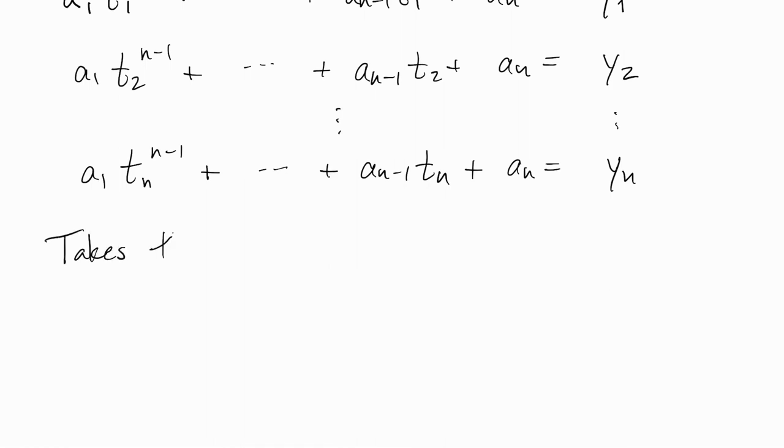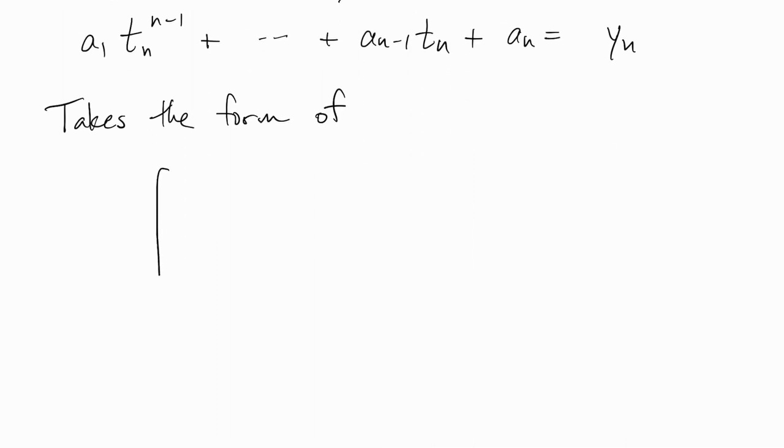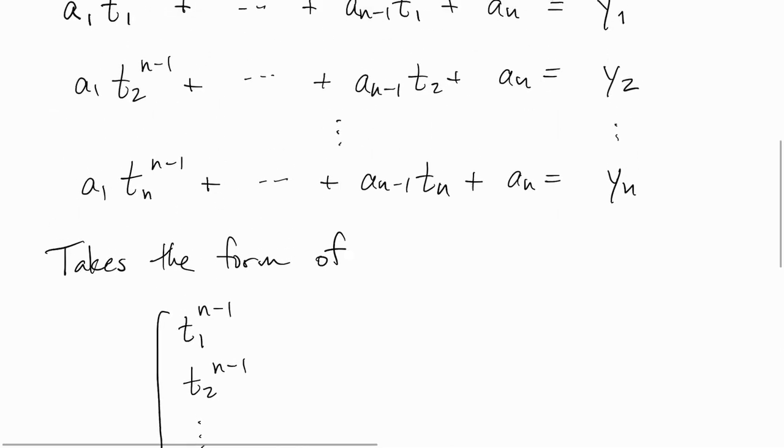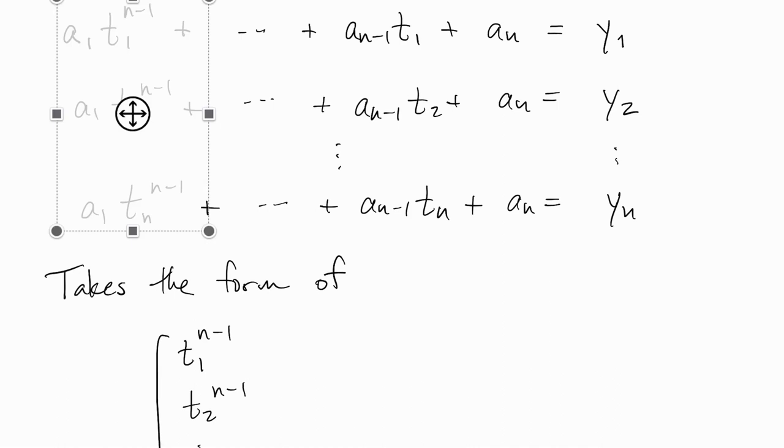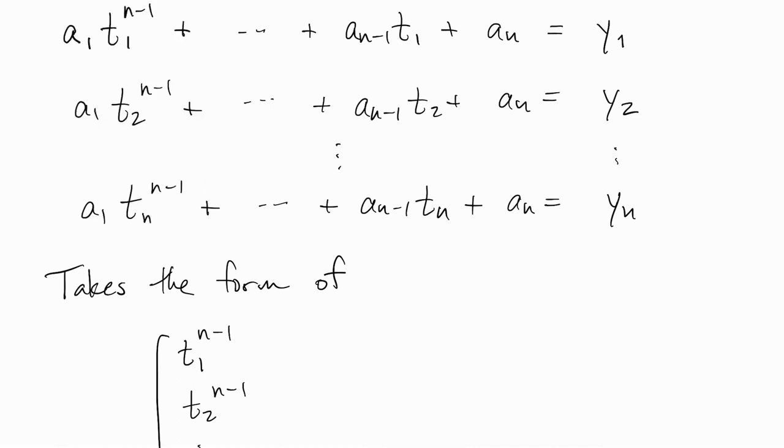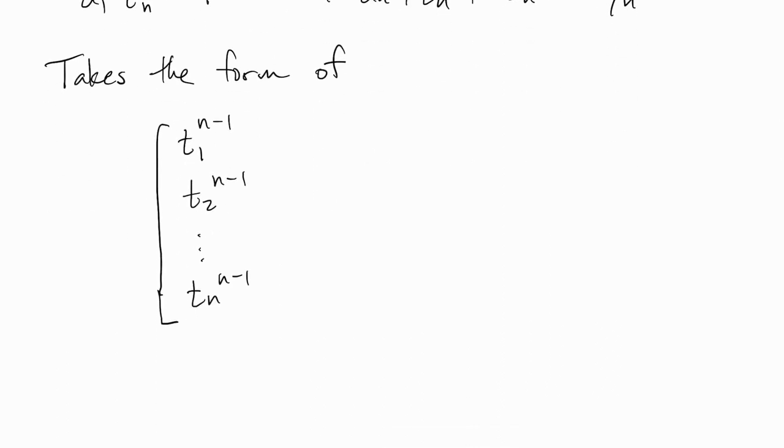We can write this in matrix notation. So the first column of the matrix comes from everything that multiplies the a1s, and then each column of the matrix corresponds to a different one of the ai's.